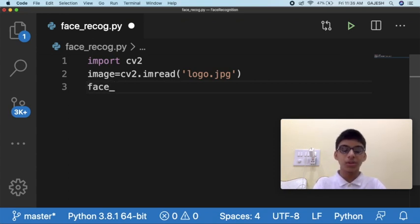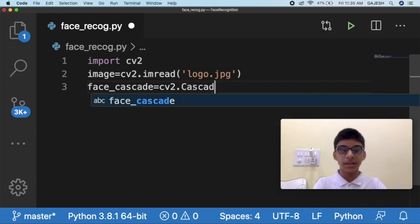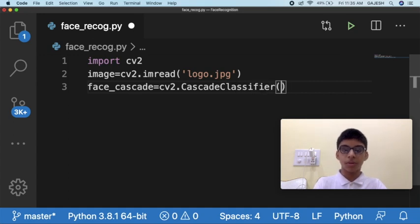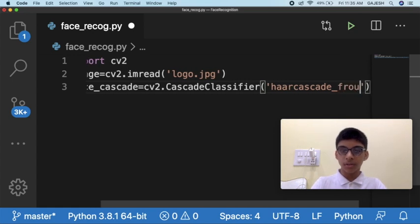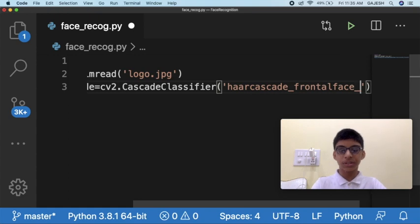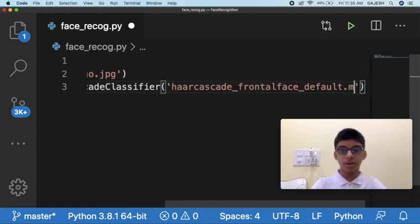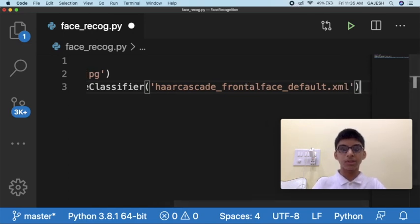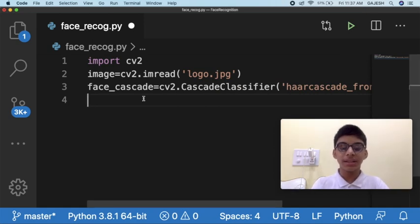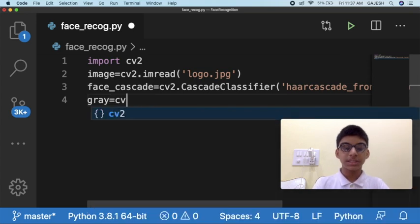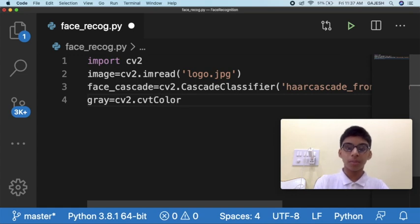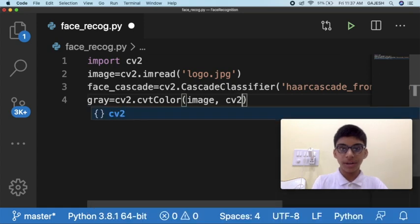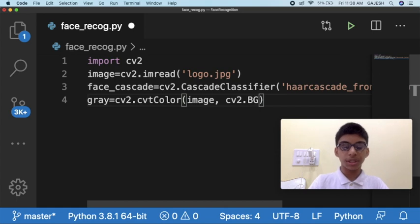Next we will import the Haar cascade. Type: face_cascade = cv2.CascadeClassifier(), and inside the bracket write haarcascade_frontalface_default.xml, then close the bracket and press Enter. Next we will convert the image to grayscale. Type: gray = cv2.cvtColor(), then close the bracket and press Enter.